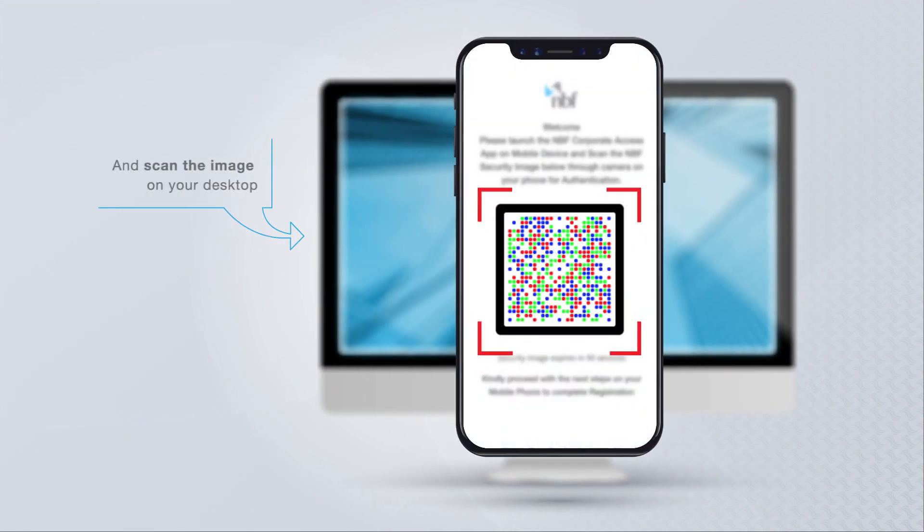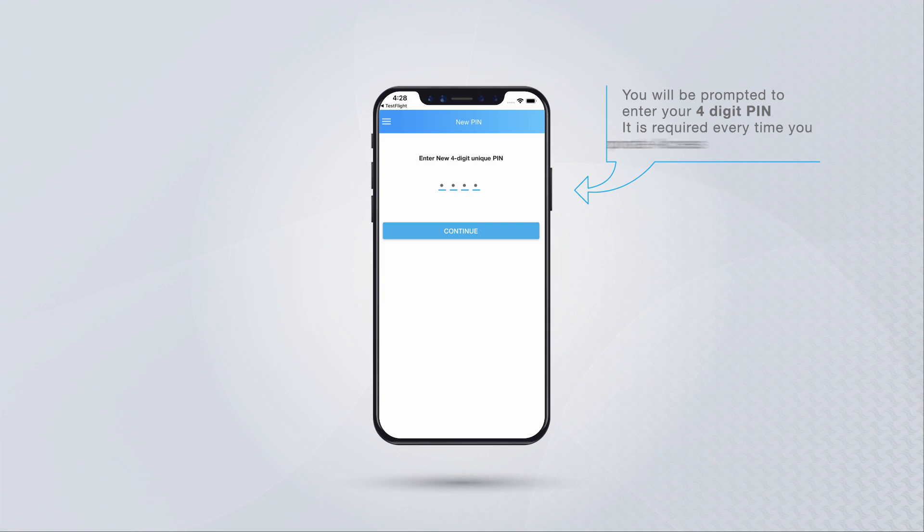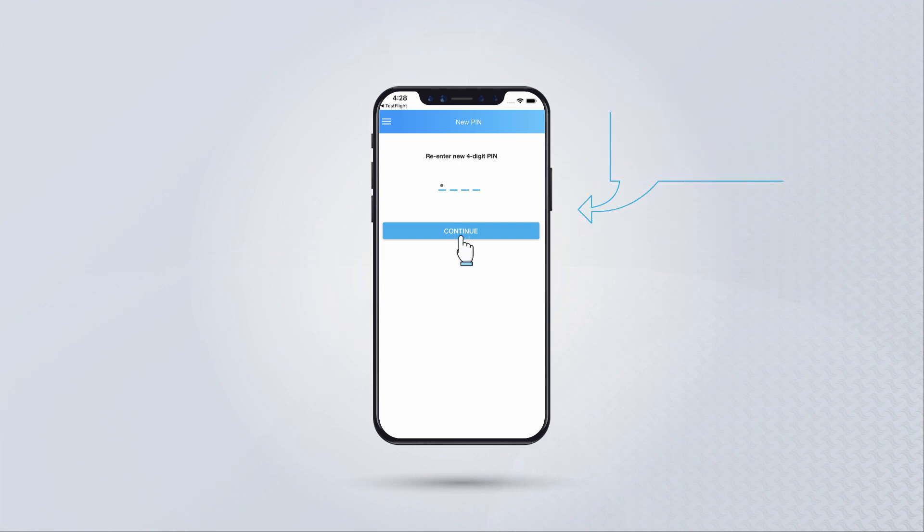Scan the image on your desktop. You will be prompted to enter your four-digit PIN. It is required every time you use NBF Corporate Access. Enter the PIN again to confirm it.